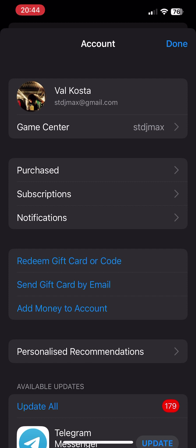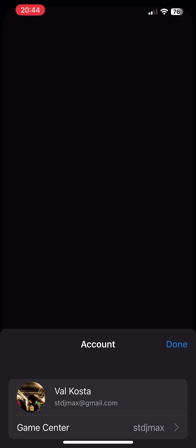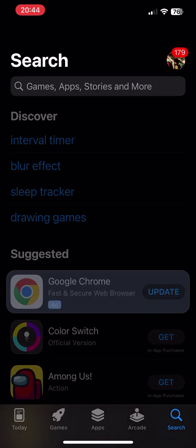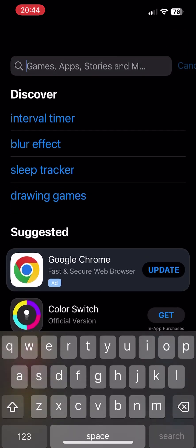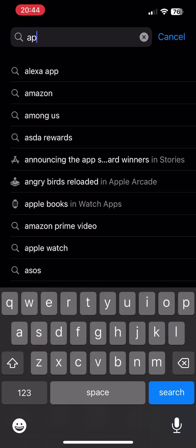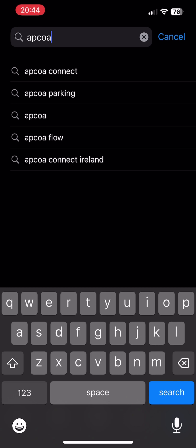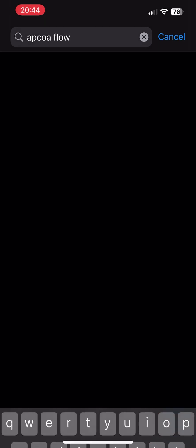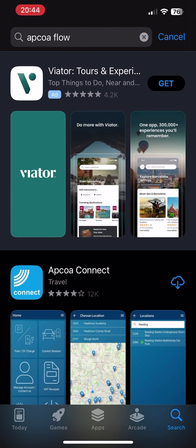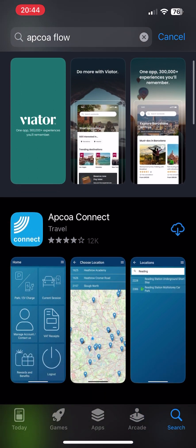Yeah, here I'm searching for this app and you can see it's not able to find it.